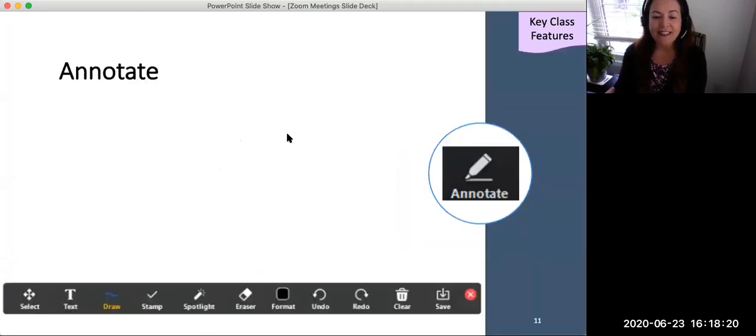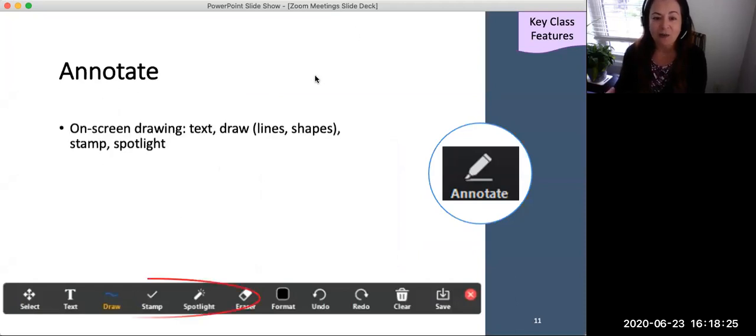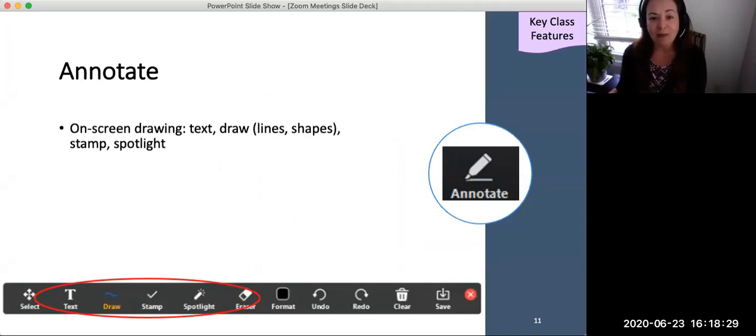And finally, the annotate tool allows participants to draw directly on the Zoom screen. Drawing tools include text, line, and shape drawing stamps, and spotlight arrows.